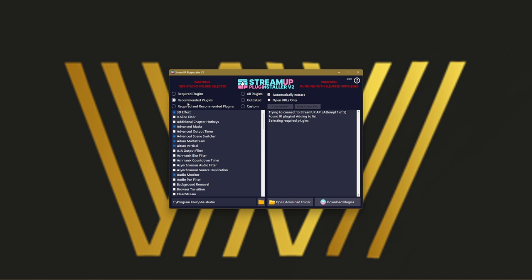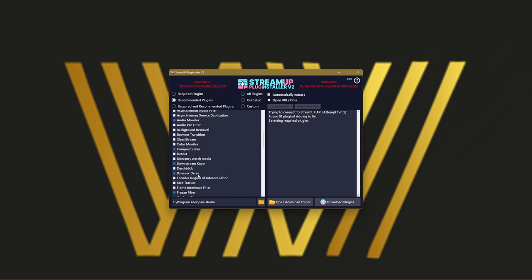I would highly recommend downloading all the recommended plugins, which are, for example, 3D Effect, Advanced Masks, Advanced Scene Switcher, iTunes Multistream. I'll make a video about it very soon. Atom Vertical, Audio Monitor, downstream gear, Composite Blur. Anyway, so those are the recommended ones. I will highly recommend you to download them.